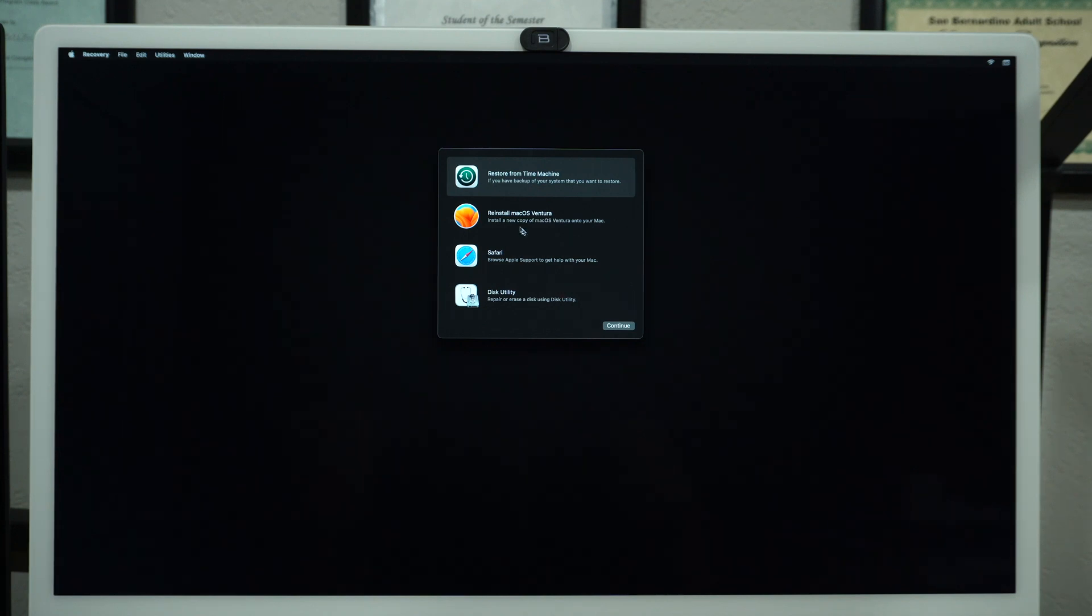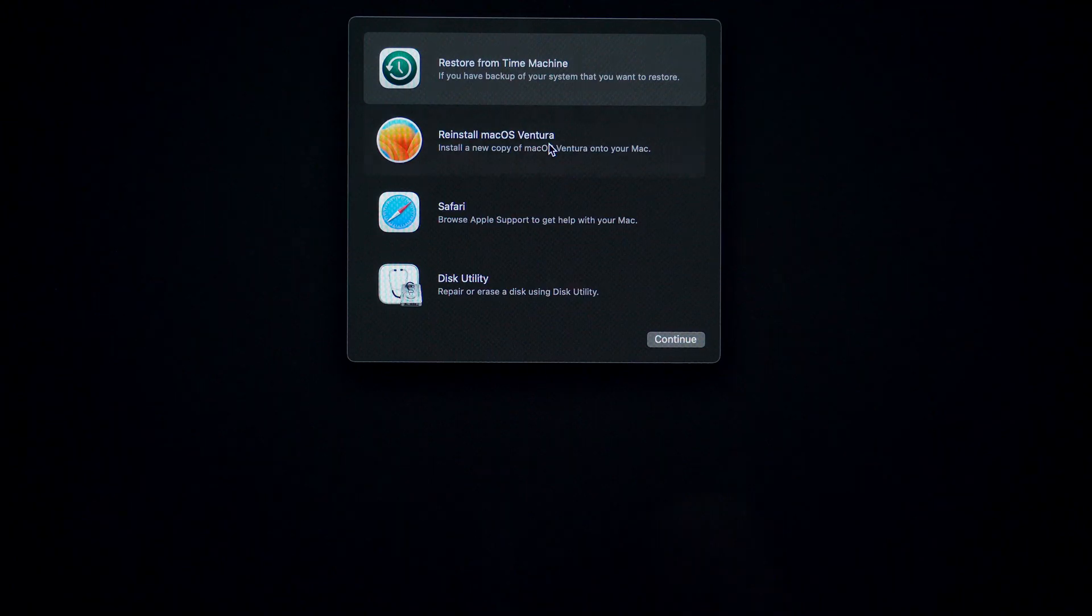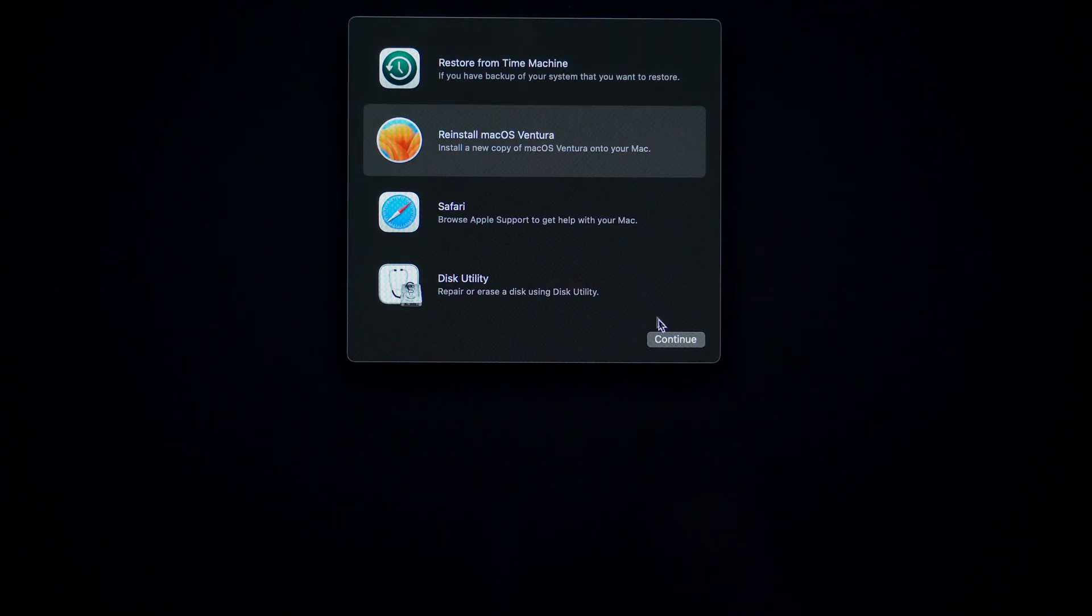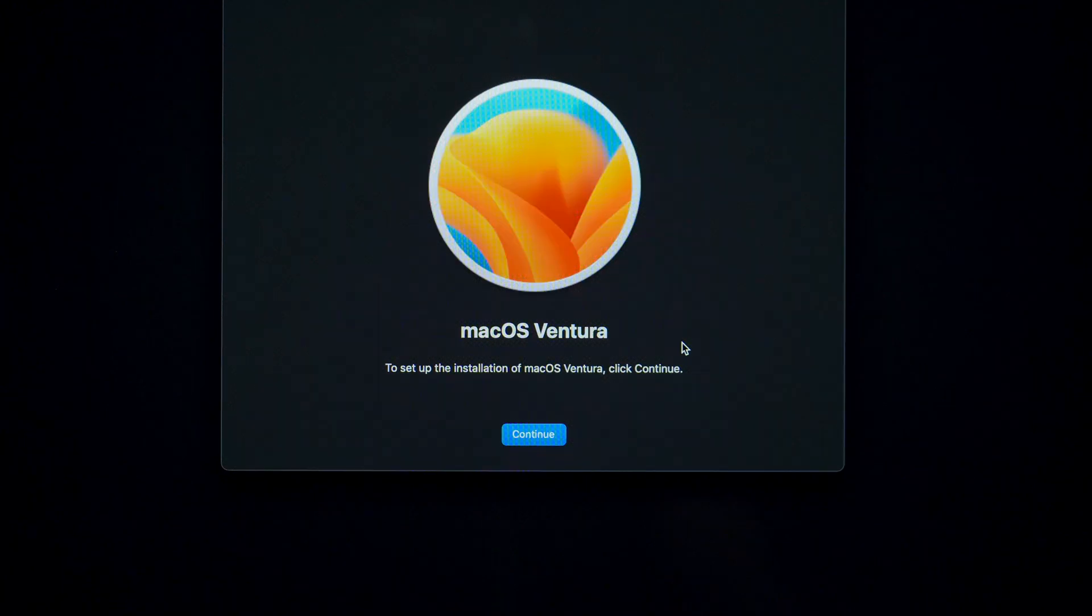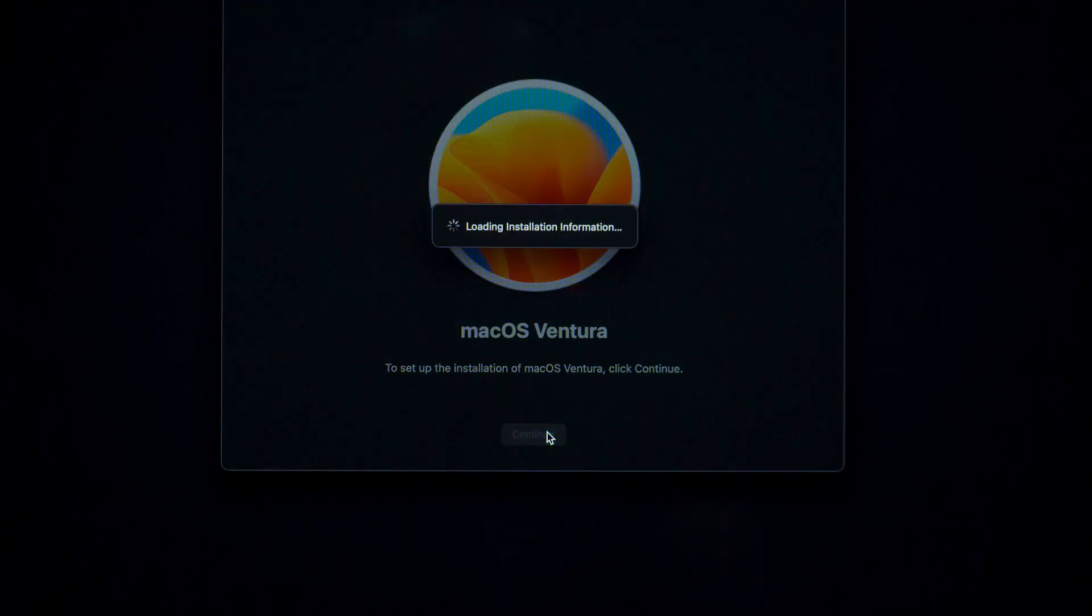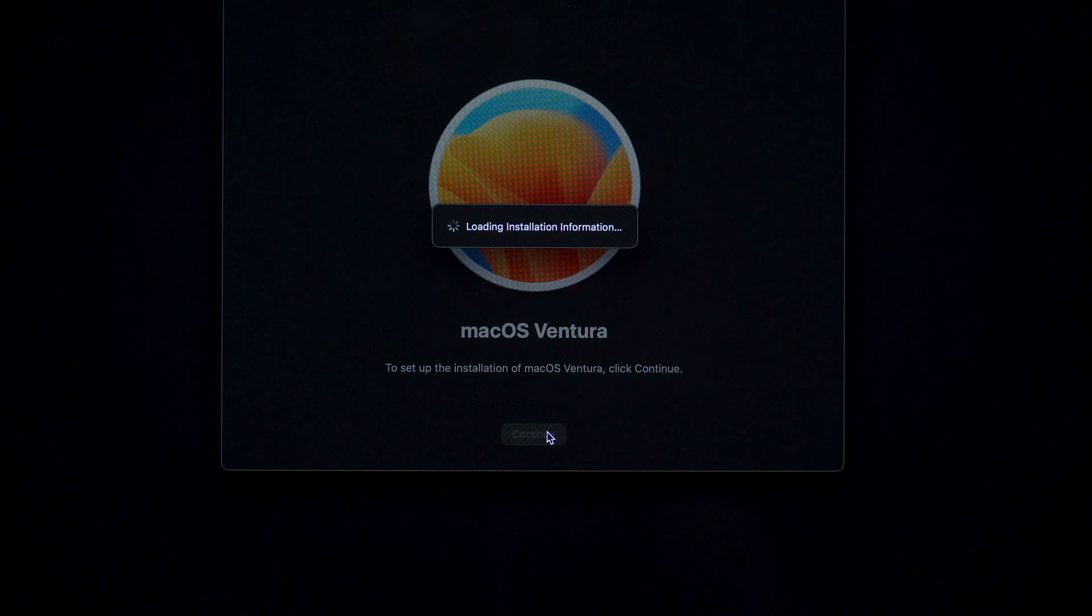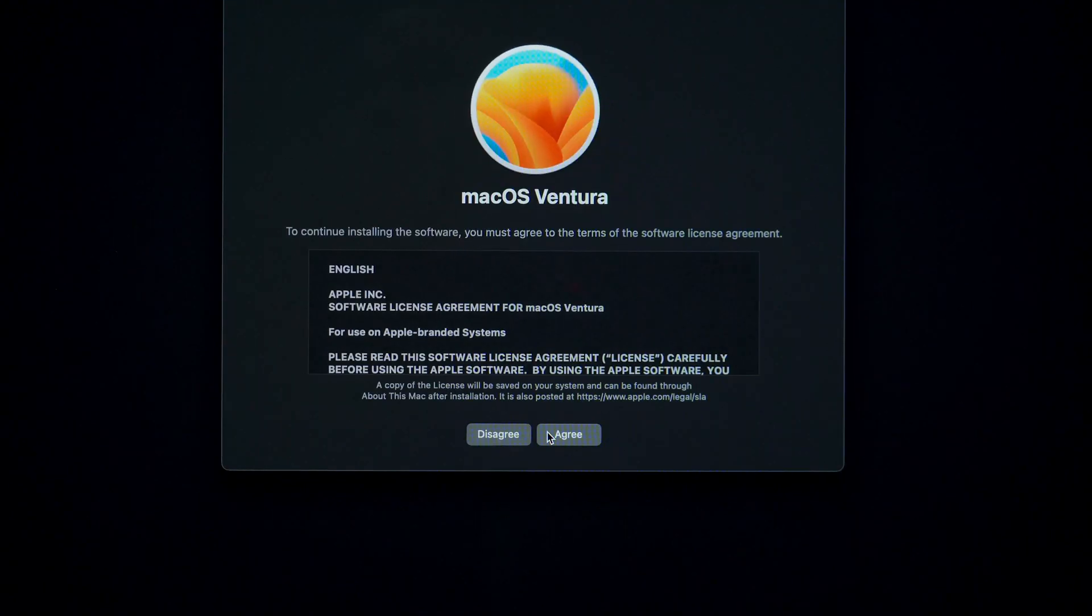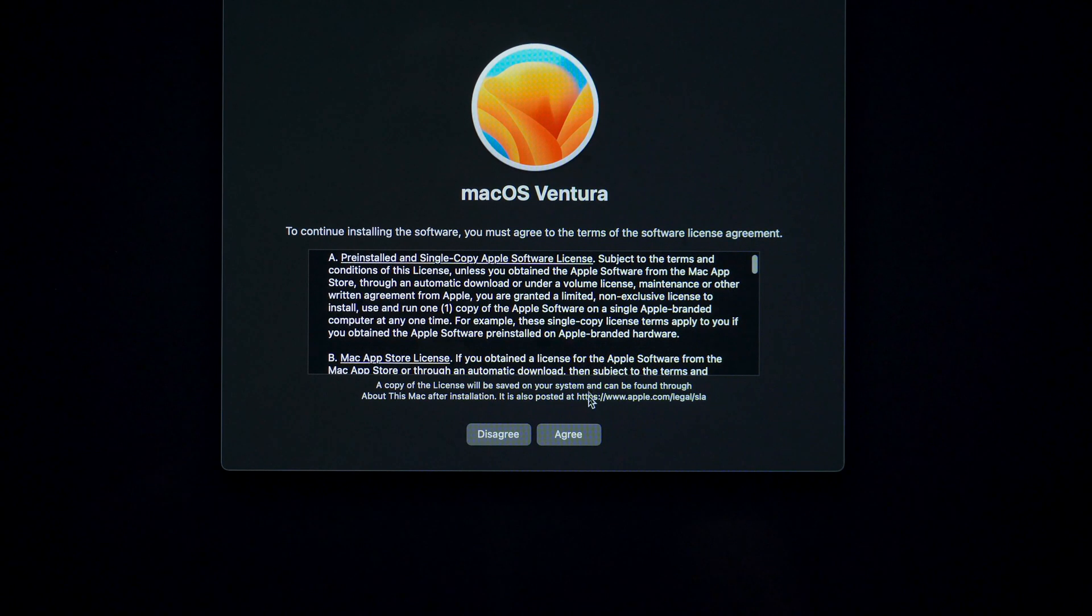Okay, now select Reinstall macOS and click Continue. In most of the cases your computer will download an older version of the OS. You will have to update it after the restoration has been completed. I will show you how to do it in a minute.